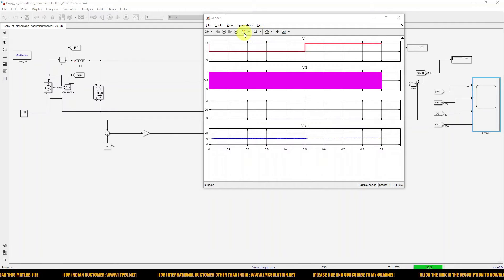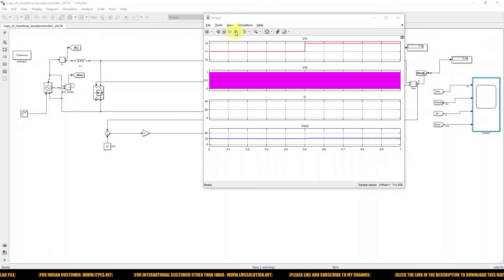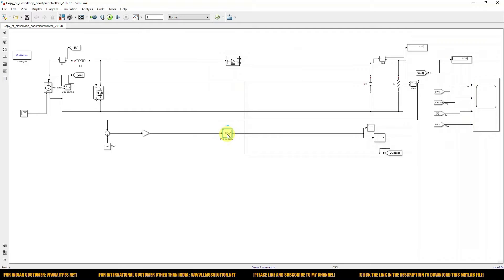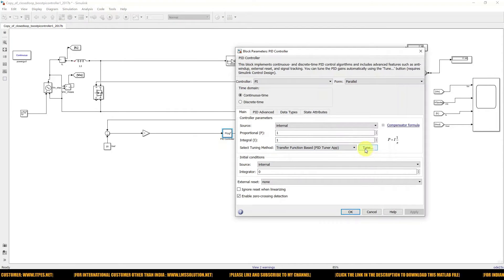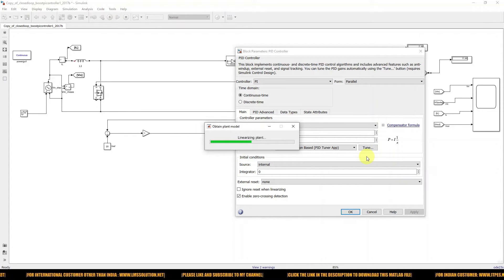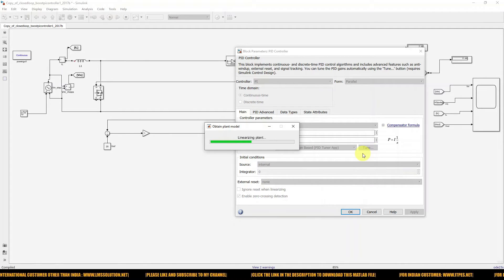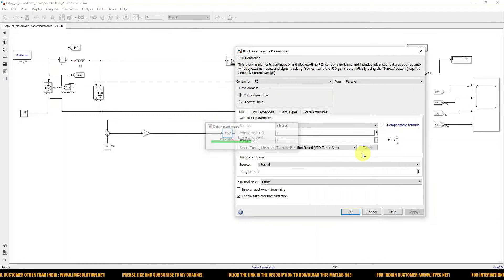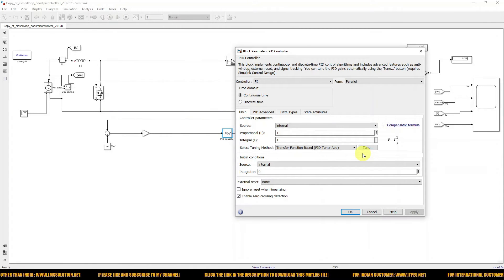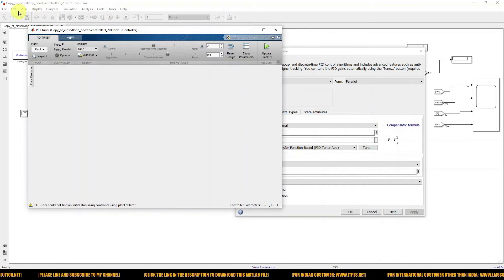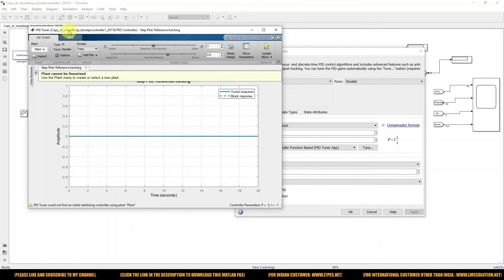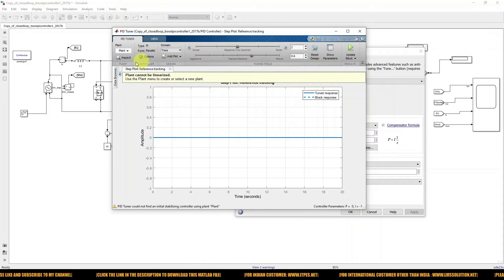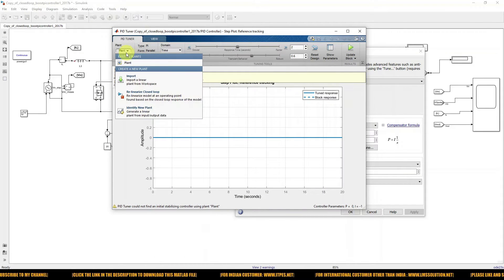So for tuning, you need to go and click this tune parameter option. After clicking that, you will get another window — the tuning window. Here you will get this kind of window, then go to the Plant section and click Identify New Plant.